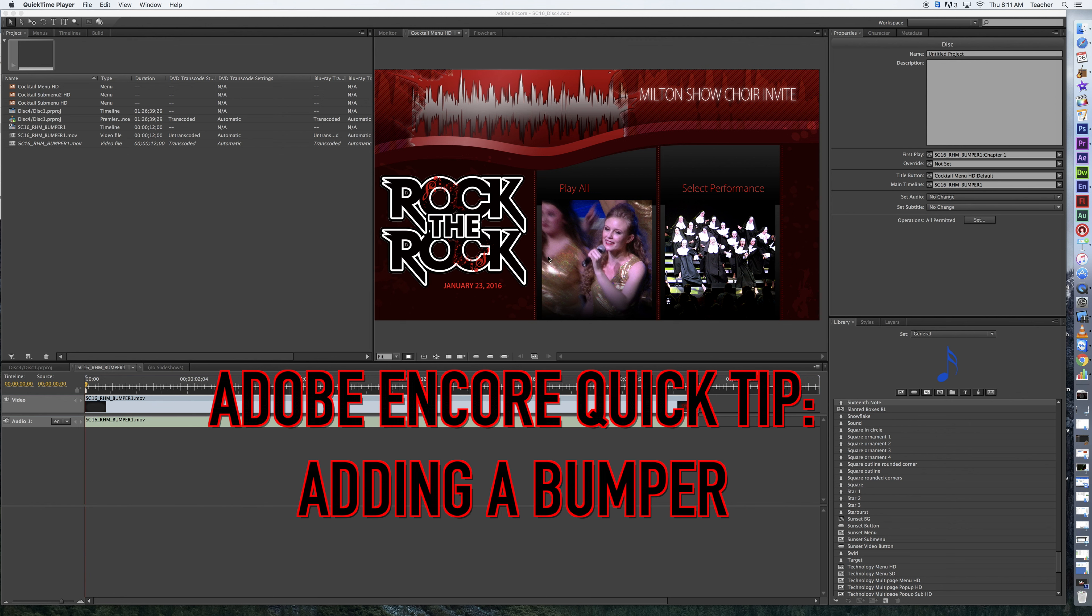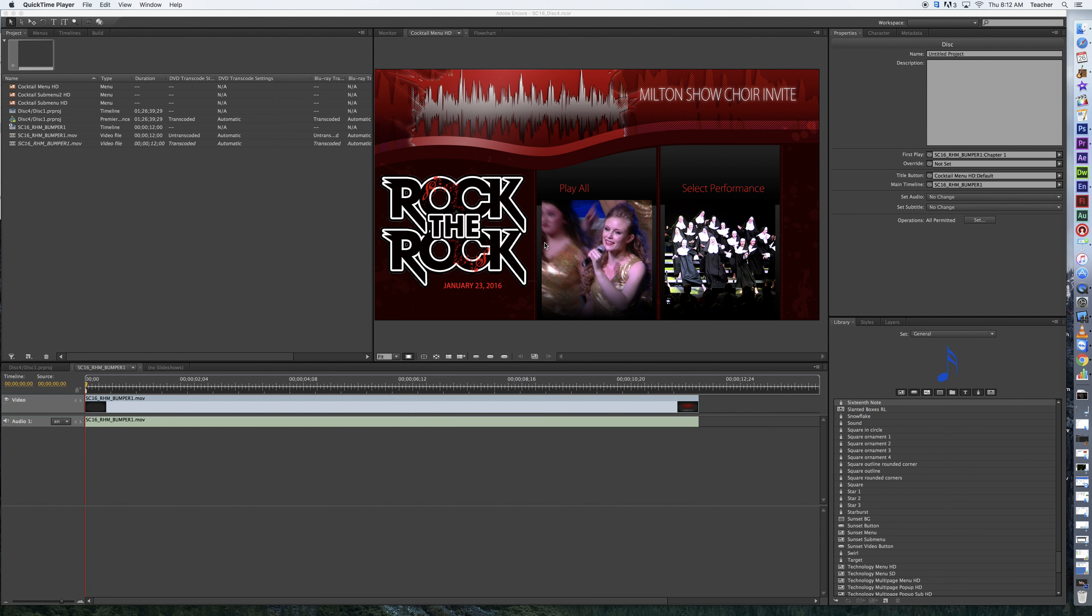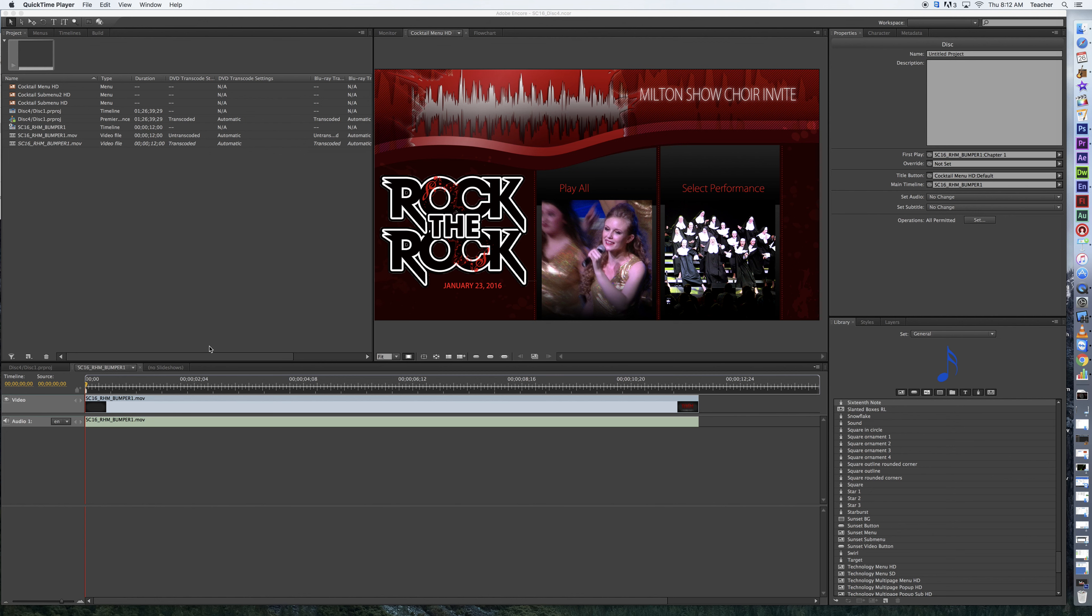What we're looking at is a menu of a project that we've been working on here, and now what I'm ready to do is I've got my menu structure, I've got my overall sequence where everything is lined up, marked with chapters, and I'm ready to put in a bumper. Now, a bumper is going to be on a separate timeline, and that's what we want to focus on here.